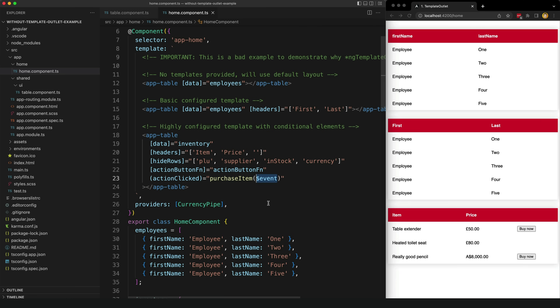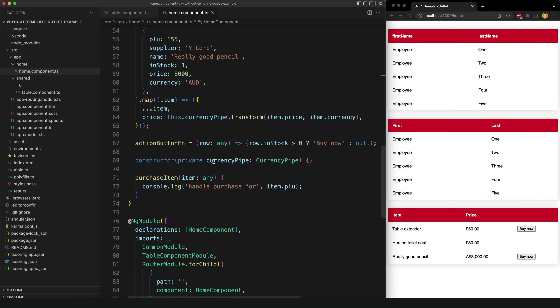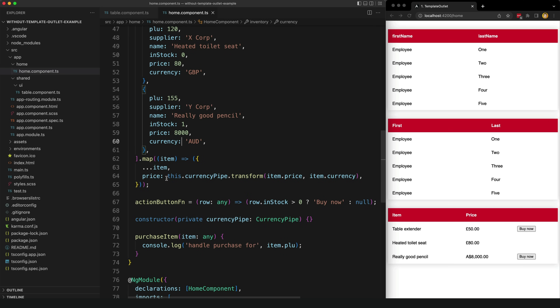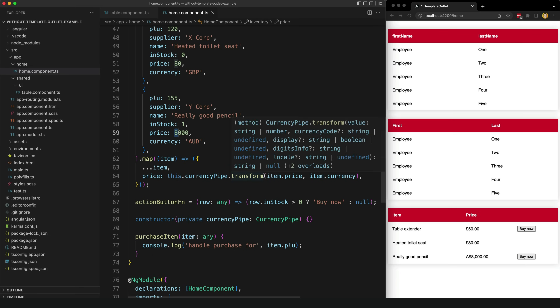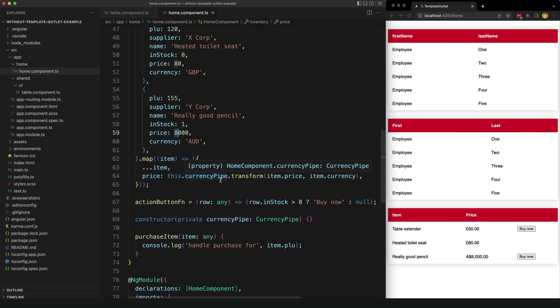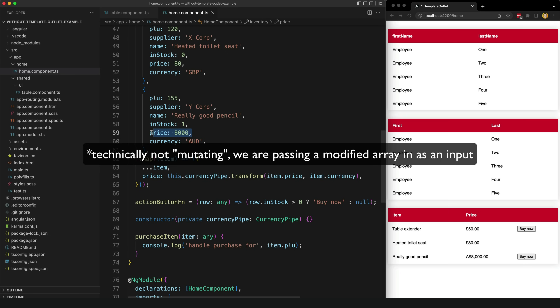Before, in our custom template we were using the currency pipe to display the price correctly. You can see for some items we want to display it in pounds and others in Australian dollars. To handle this I am now injecting the currency pipe into this component and then mapping this data before I supply it to the table component, modifying the price property to use the currency pipe in whatever format I need. This works in this case since I don't need the original price value for anything else, but we are mutating this value, and if we did need to rely on that price value for something else it could make things pretty awkward.